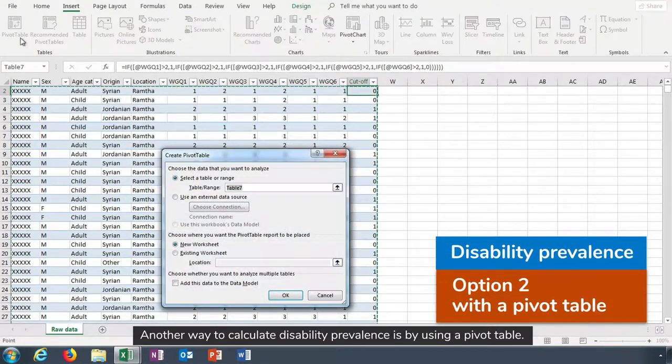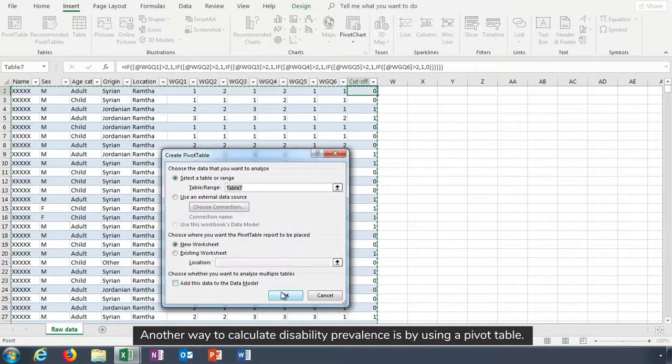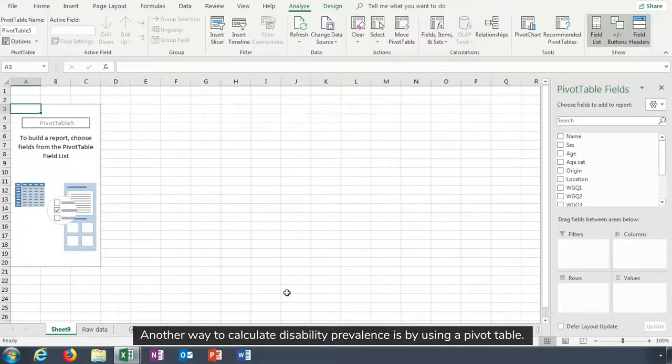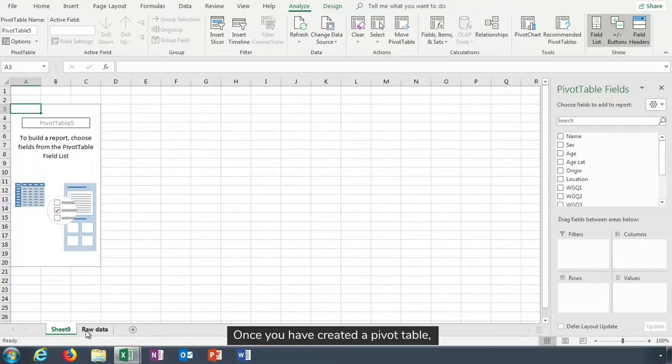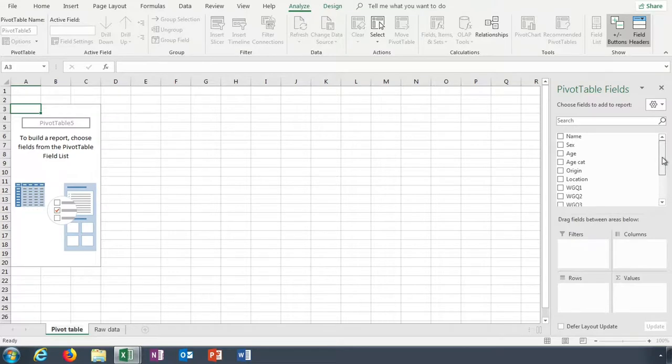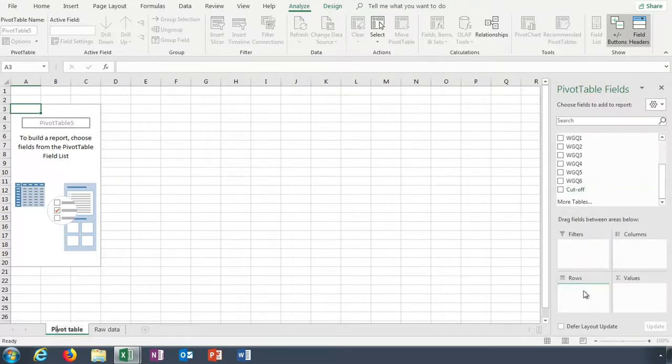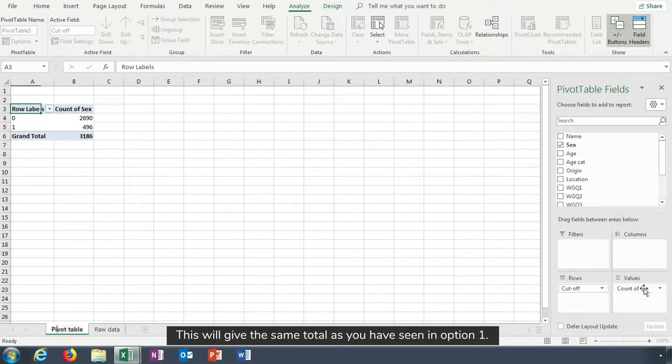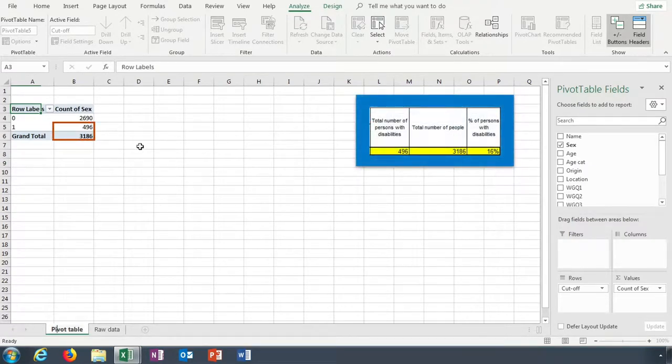Another way to calculate disability prevalence is by using a pivot table. Once you've created a pivot table, you can select your cut-off. This will give the same total as you have seen in option one.